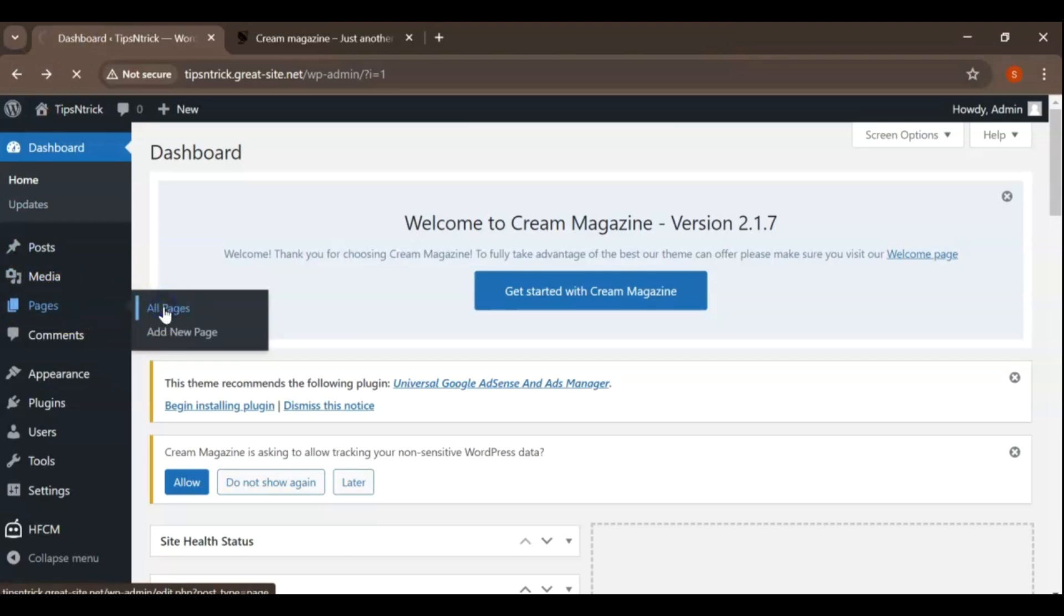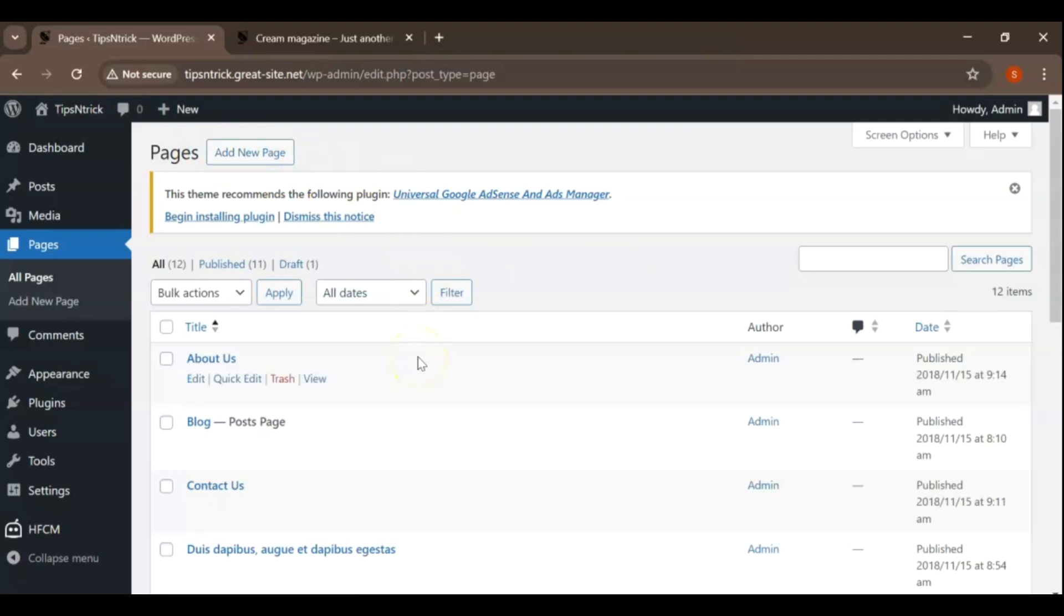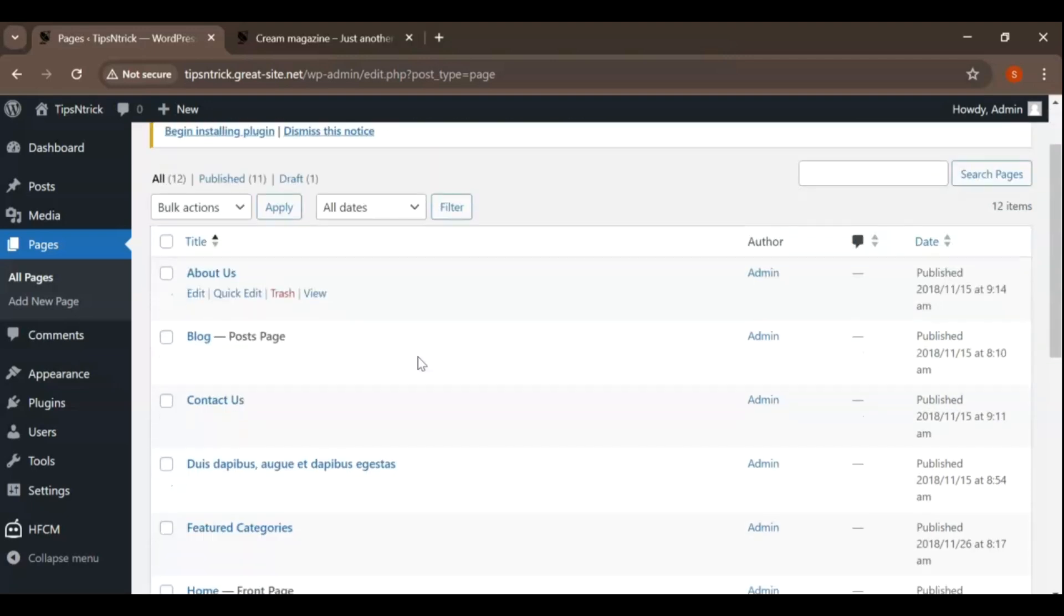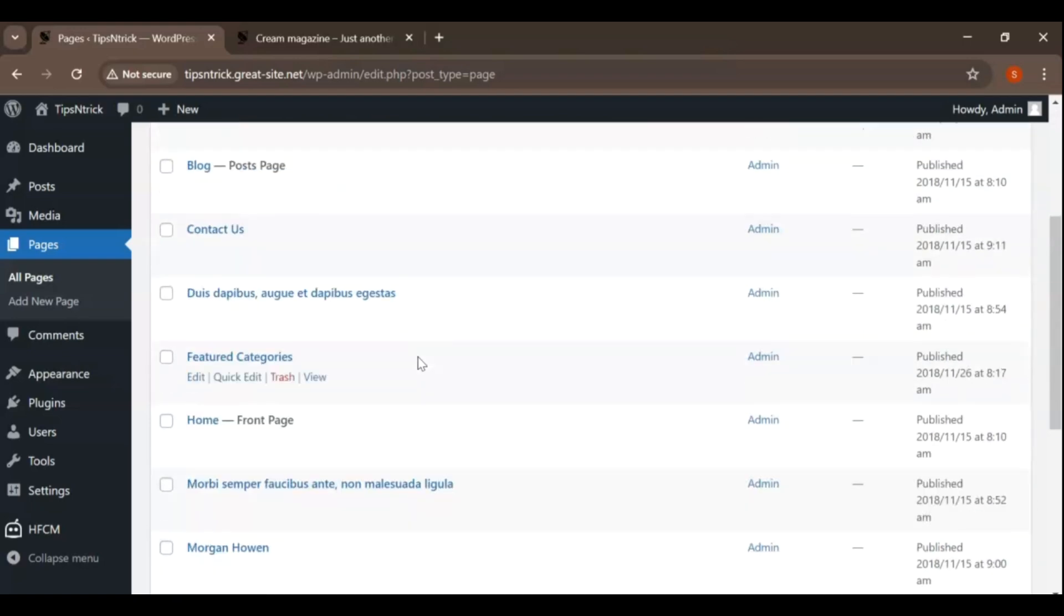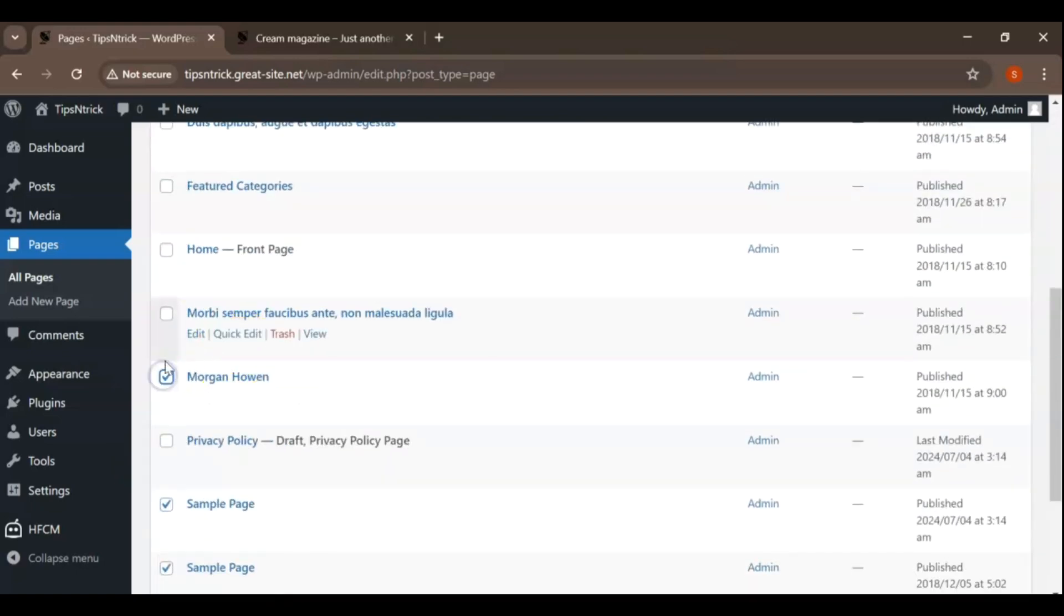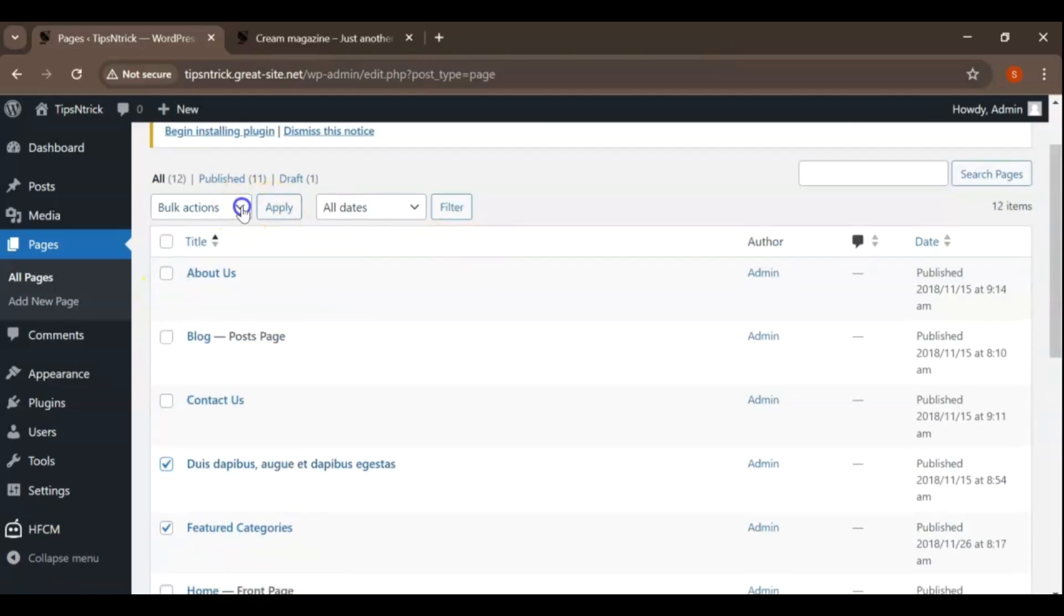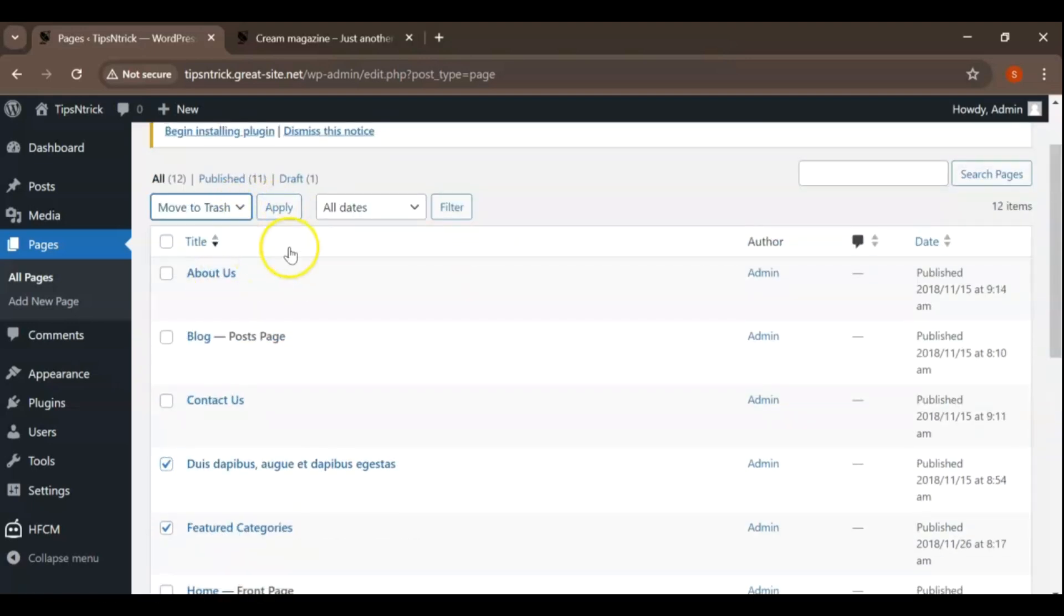To create a new page, simply click on Add New Page. In this video, we'll show you how to manage your existing pages by keeping the ones you need and removing any extras from your blog. First, select all the additional pages you wish to delete. Next, from the drop-down menu, choose Move to Trash and then Apply for Change.